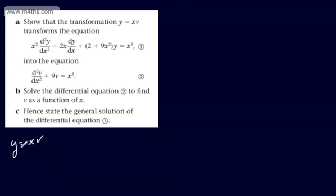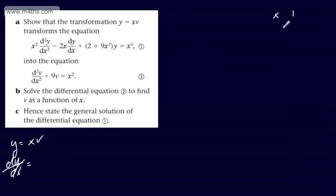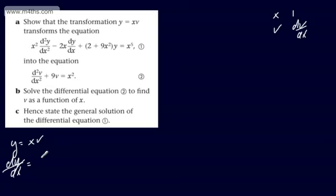I'm going to differentiate both sides with respect to x. That gives dy/dx, and we need to differentiate a product — we have x and v, with their respective derivatives. So by the product rule, dy/dx = x dv/dx + v.